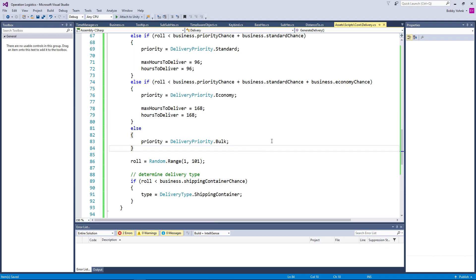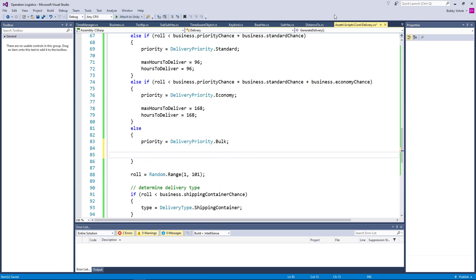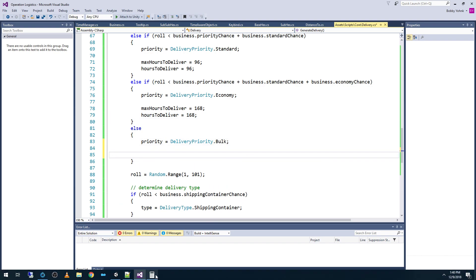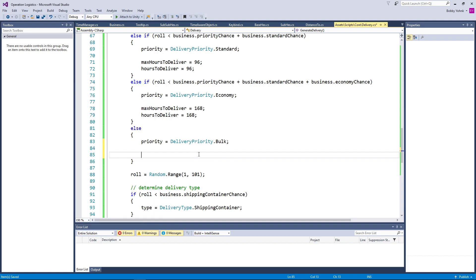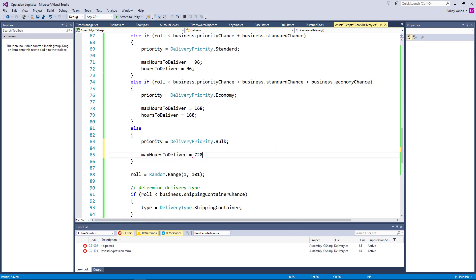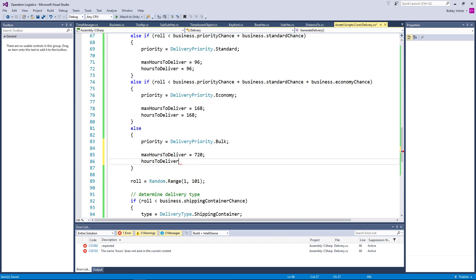And then here for bulk within a month. So we've got 24 times — we'll just call it 30 — we'll call it 720 hours. Max hours to deliver equals 720, hours to deliver equals the same 720.